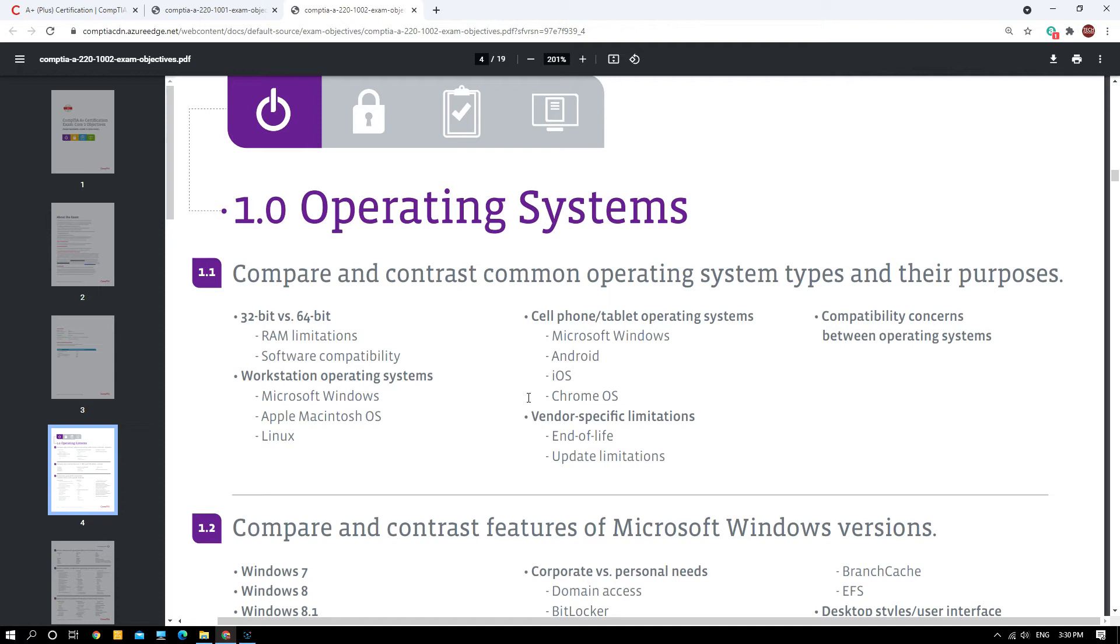This is the important thing that you need to know before starting to prepare for this CompTIA examination. Please download this objective and print it. It will be very useful for you on the go. You can learn, flip through it, make notes, and you will know what is going to come and be very prepared for the examination.